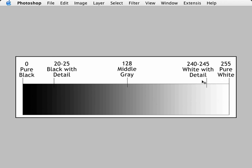240 to 245 is white with detail. Anything brighter than 245 will tend to burn up in the final image. 128 is our middle gray number, and 20 to 25 is black with detail. Anything darker than 20 will tend to block up in the final image.